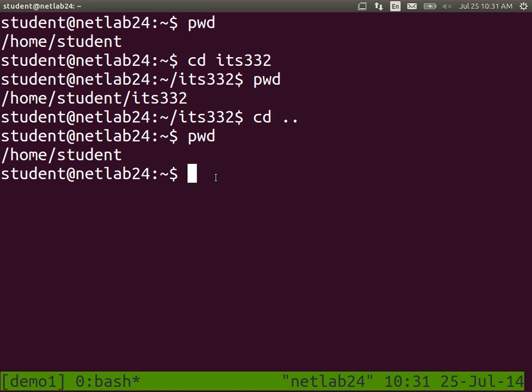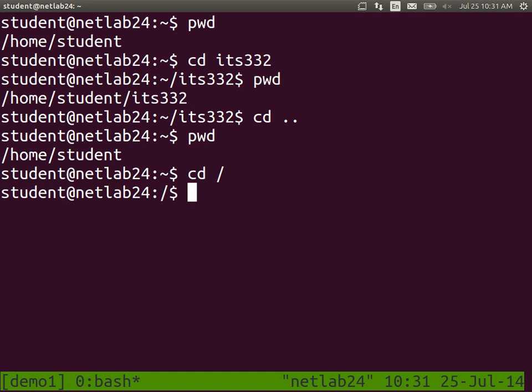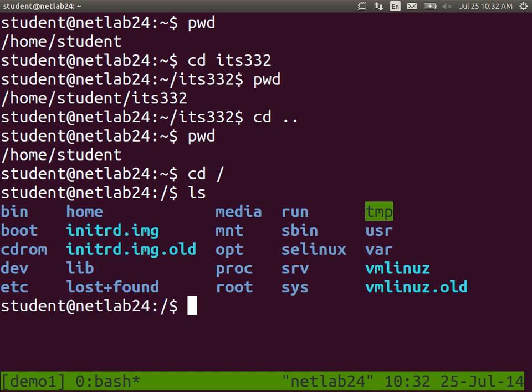Let's explore a bit more of the directories. Let's go to the root of the file system, which is just slash (/). In Windows the root is often C:\ — that's the topmost directory in the file system. Have a look. In the root of our file system we have a number of subdirectories and even a few files.